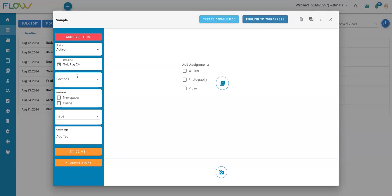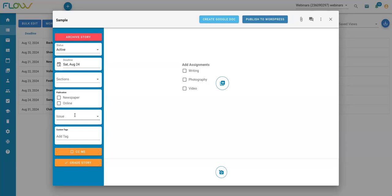Some common story tag groups that we often see, and you can actually see these in this example, would be a section tag group. Which section will this story be published in? A publication tag group if you are using Flow to plan multiple publications. And then an issue tag group if you are using Flow to produce any print magazine or print issue content.